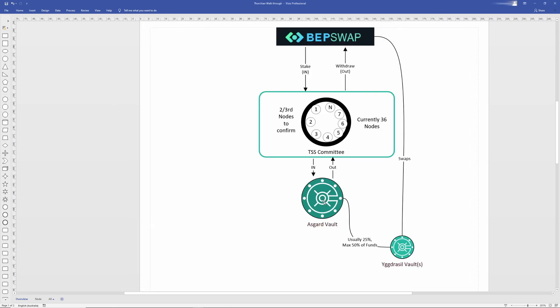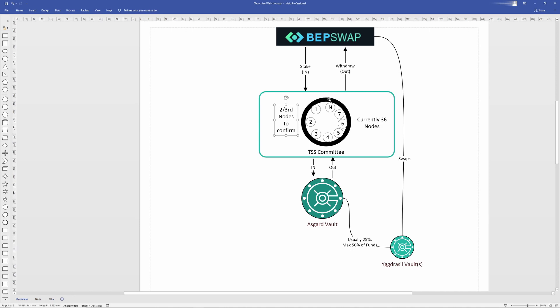The main point we want to get across here is that Asgard holds the assets. Assets to move in and out means you go through the TSS process and that does require two-thirds of all the node operators to sign the transaction. You could say vote and approve, if you think of it like a committee meeting, in order for those funds to move in and out of the assets.